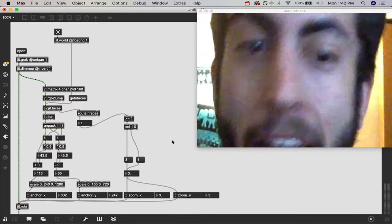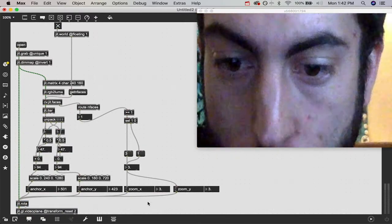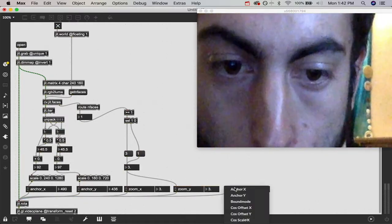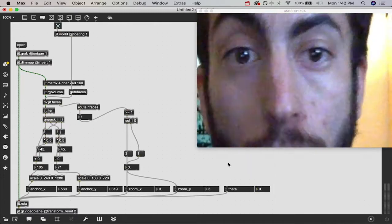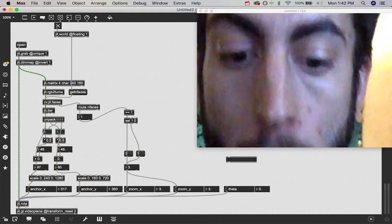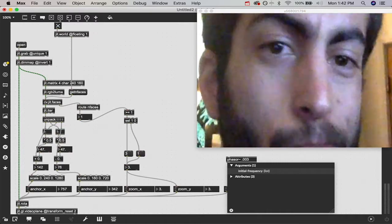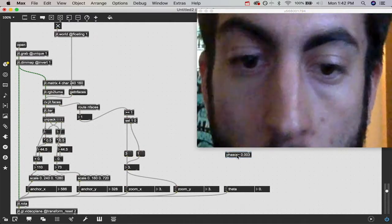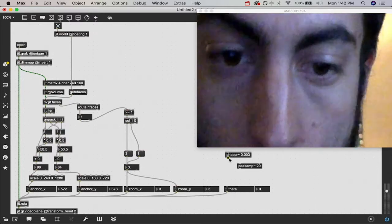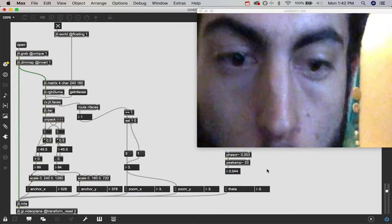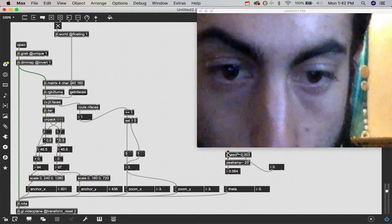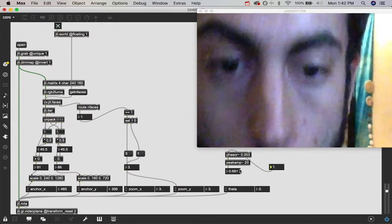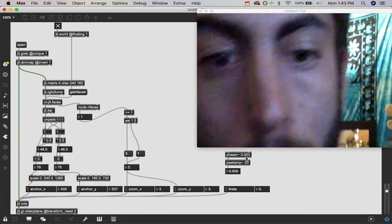I'm going to create another Attrui object and attach it into our JIT.rota. I'm going to select theta because theta is what does rotation for the JIT.rota object. I'm going to show you a super cool technique that I use all the time to create ramps. If you use a phasor object and you give it a value, I'm going to do 0.003, which is a very small number, and attach it to a peakamp object so that it converts the signal into a numerical value, and attach that to a float object, you're going to see that it's slowly going to ramp up from 0 to 1 over and over. I'm going to use a scale object and scale 0 to 1 to be 0 to 360 for full rotation. Patch that into our float number box and then patch that into our theta.